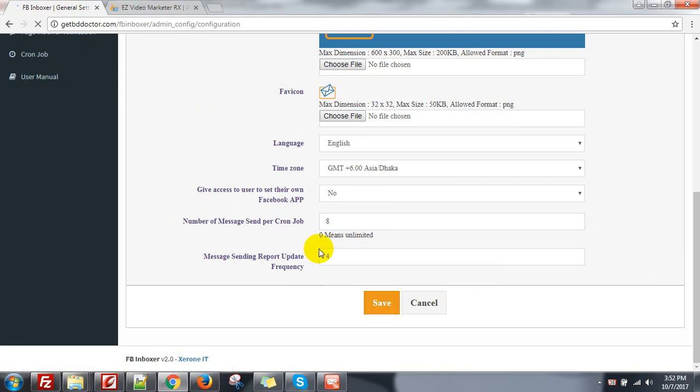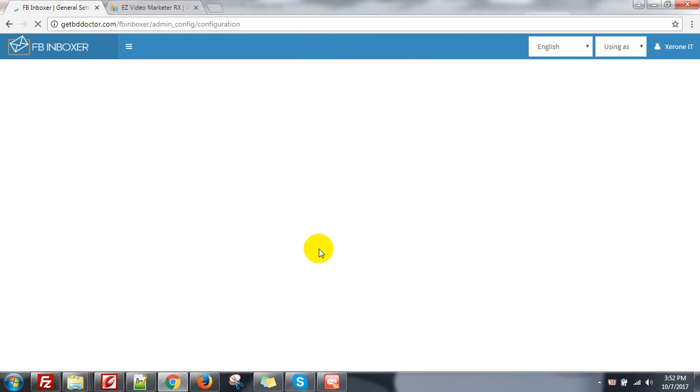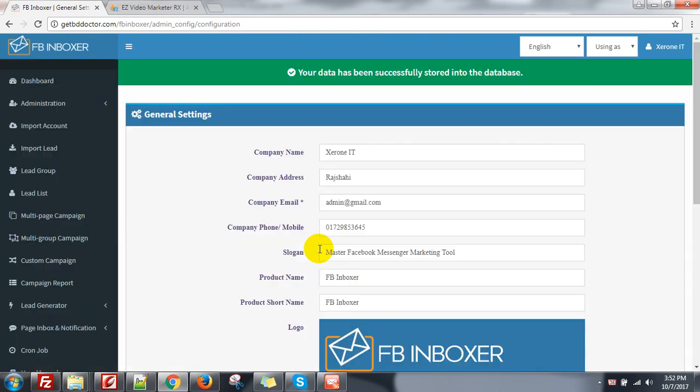And then set your cron job for every minute or you can set it to every 2 minutes if you wish.